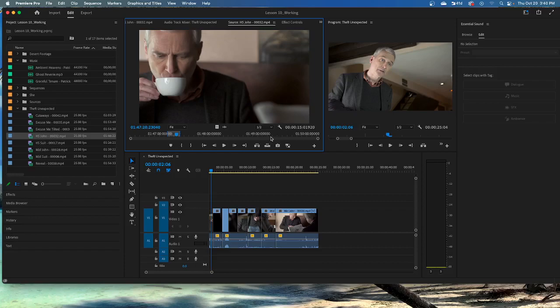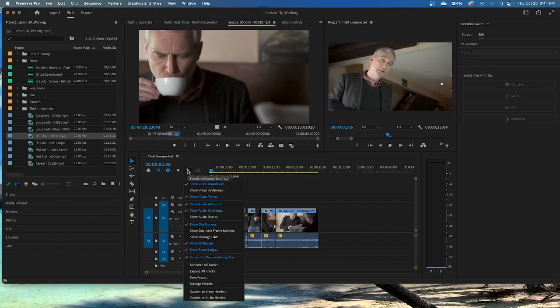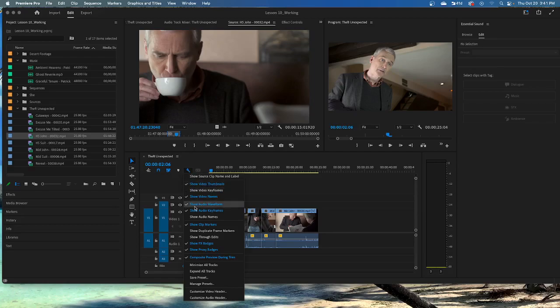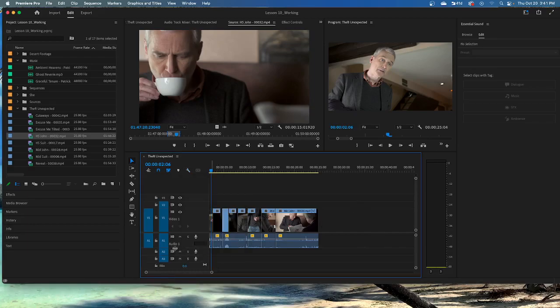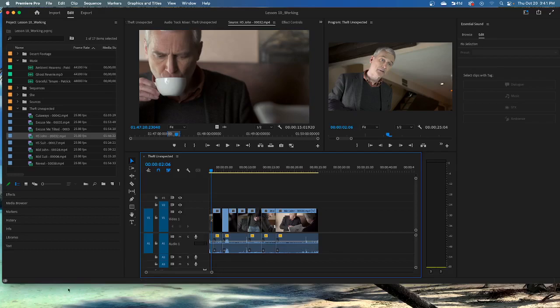You can turn off and on the display of waveforms for clip segments on the timeline. The sequence theft unexpected should already be open in the timeline panel, which it is down here. If not, just open it. Open the timeline display settings menu. And make sure the show audio waveform option is enabled. Show audio waveform. Mine is enabled, so that's good. If necessary, resize the audio one track to make sure the waveform is fully visible. Notice the two audio channels are displayed in each audio clip in this sequence. The clips have stereo audio. You see the two clips.